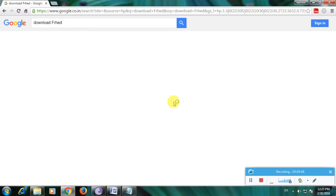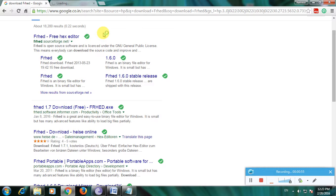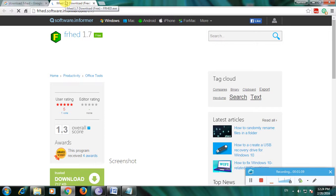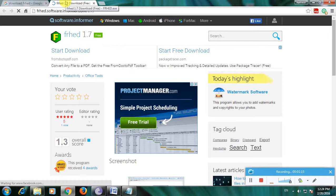Software Informer is one of the greatest websites for downloading software safely. There is more information about the software here. This is Software Informer, a Windows-approved website where every Windows software is available.